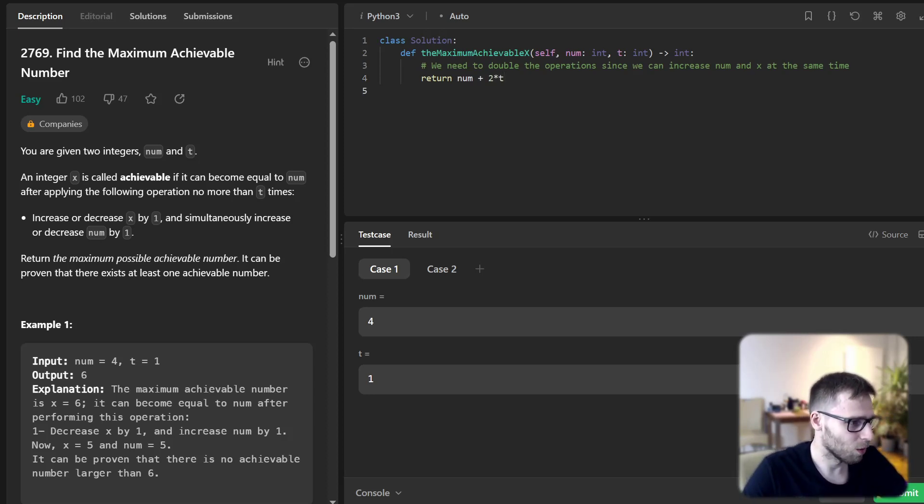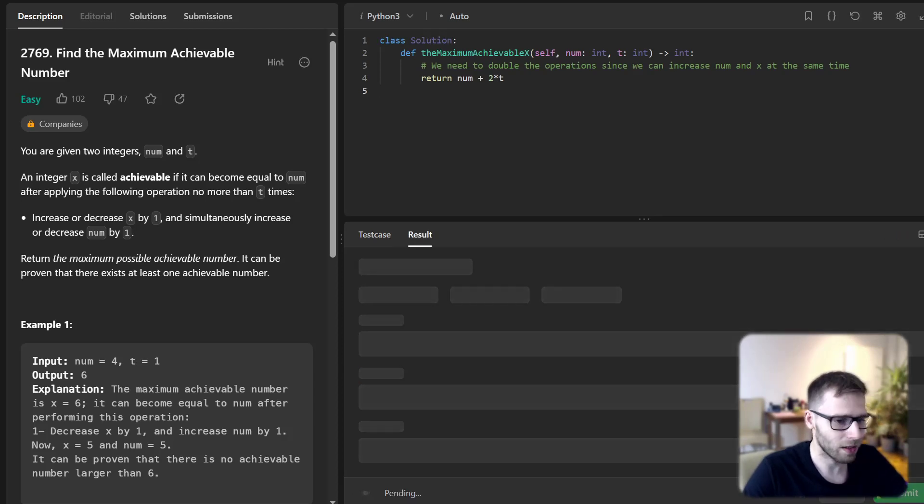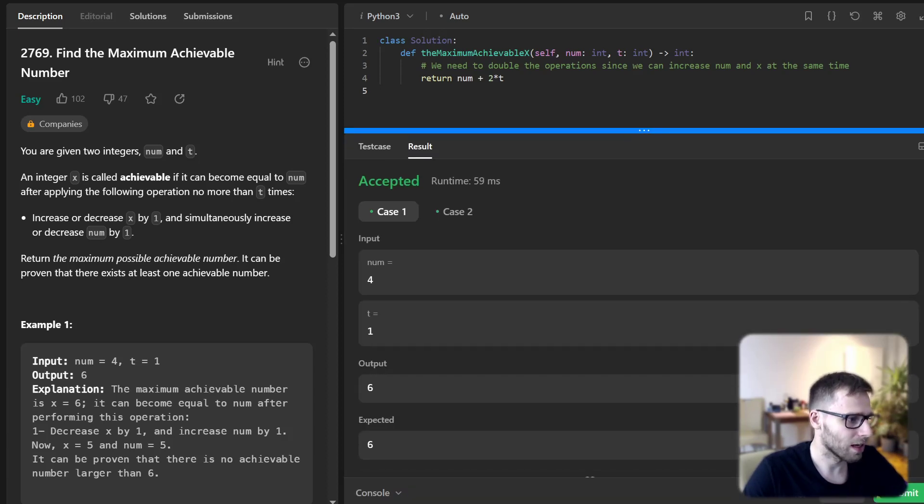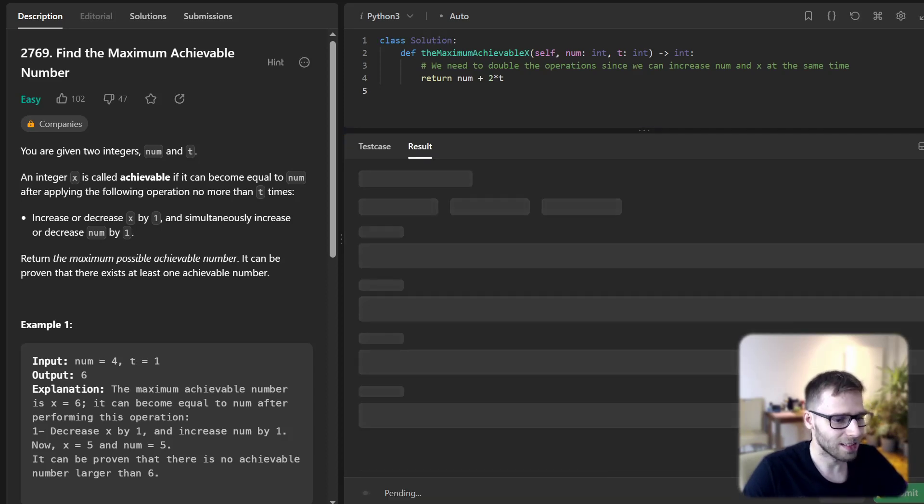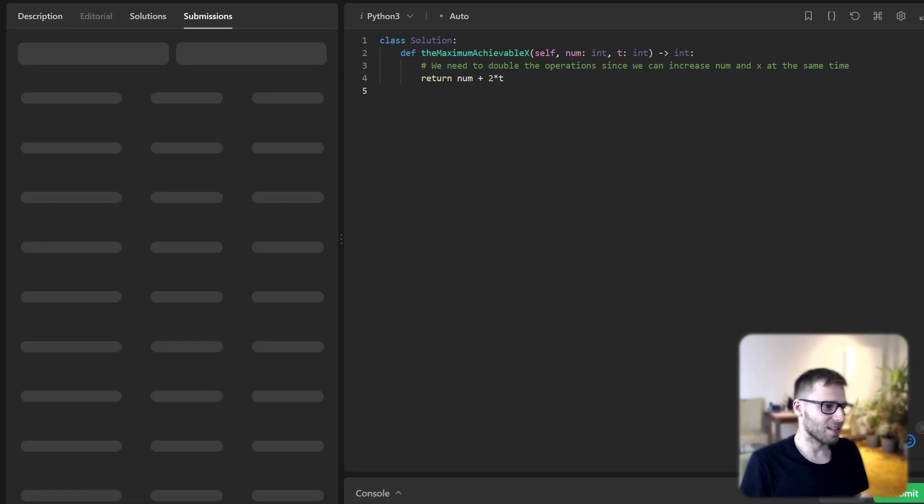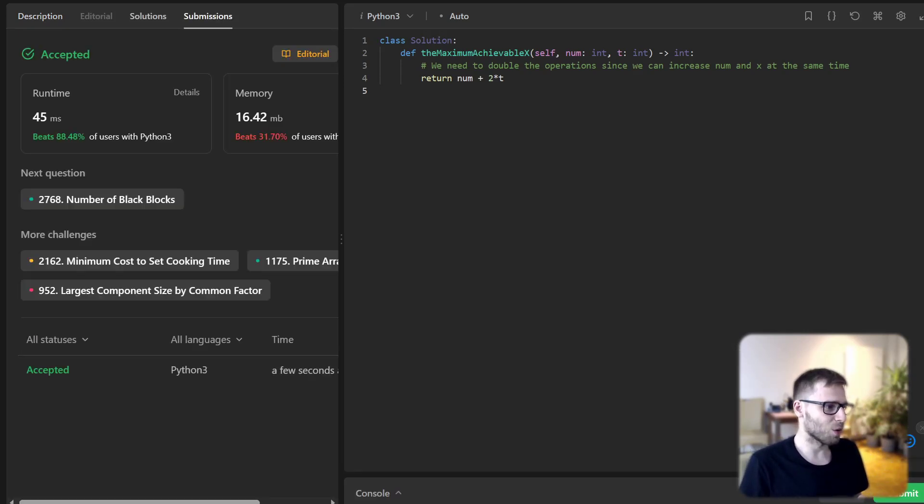Here is the given case. Num is 4, t is 1. What is the maximum achievable number? x is 6. Let's submit it for unsynthesized cases as well and see if it's working.